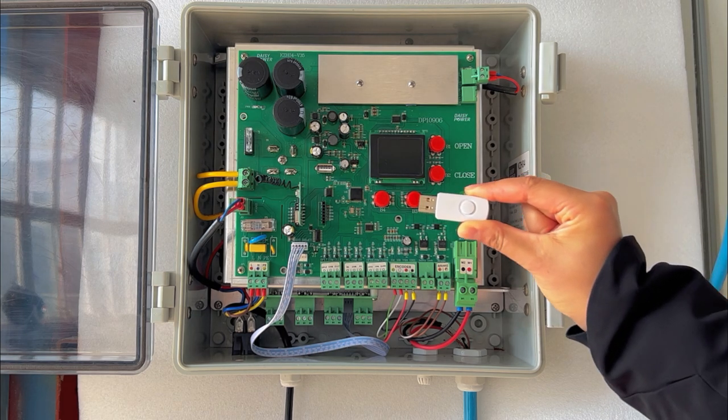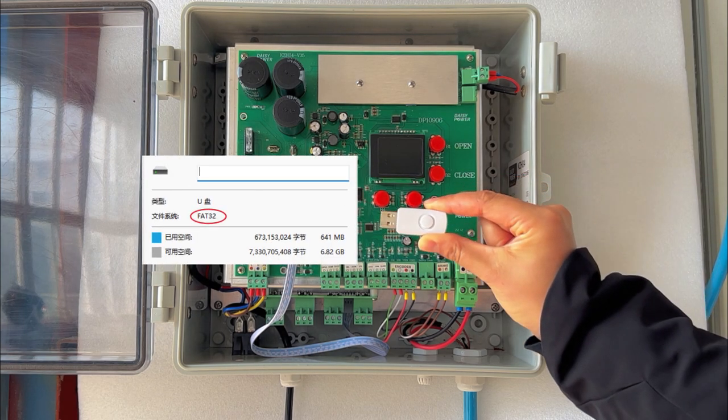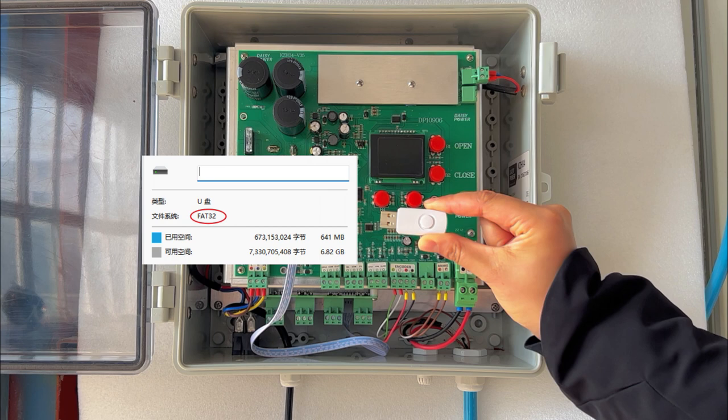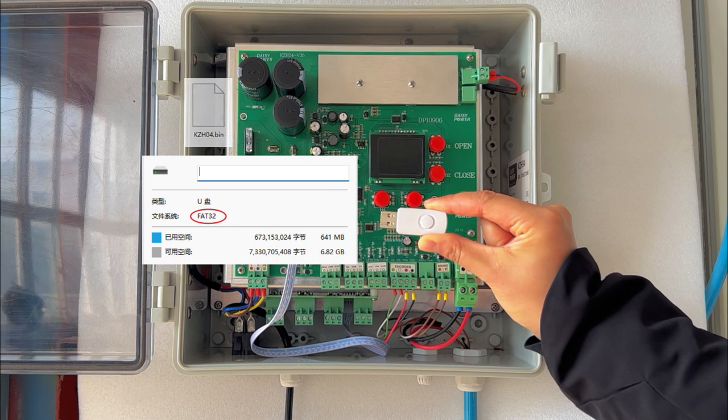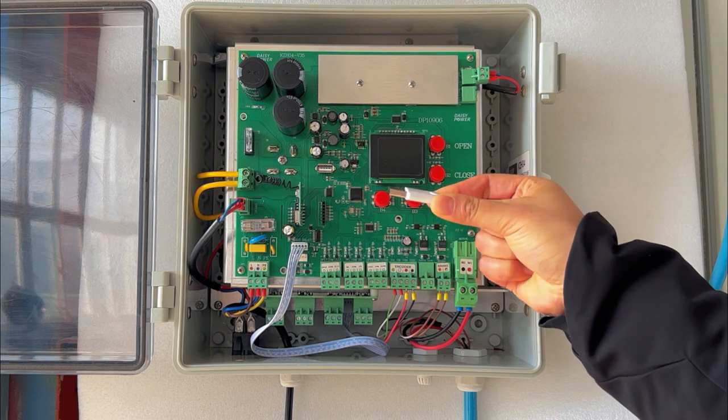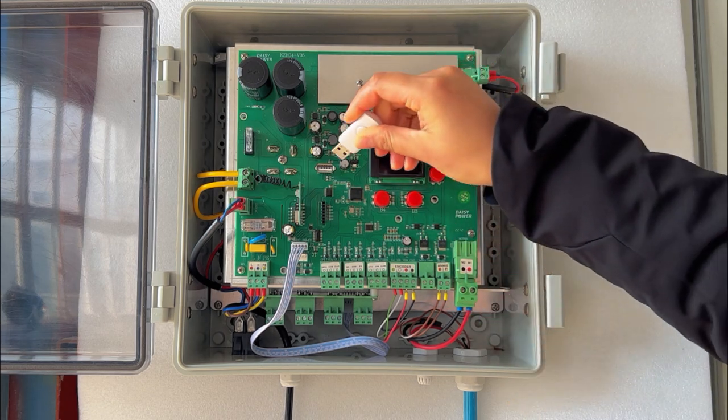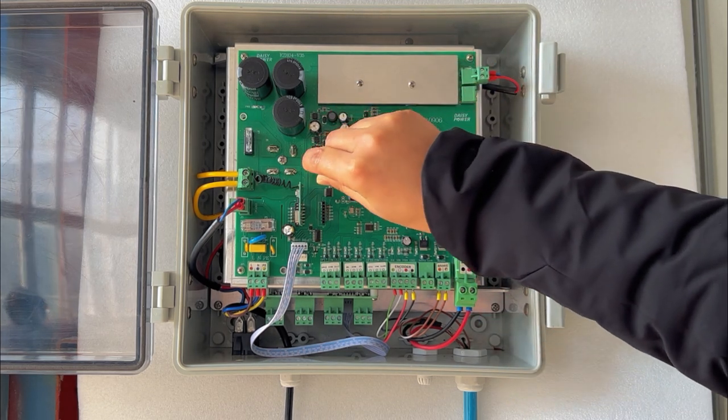Step 2: Prepare a USB disk. The disk format should be FAT32. You will receive our upgrade file. Copy it to the disk. When the screen goes black, insert the USB disk into the USB socket on the circuit board.